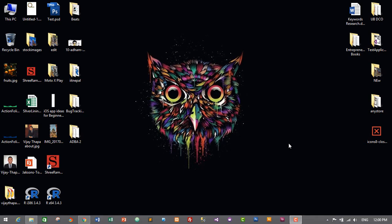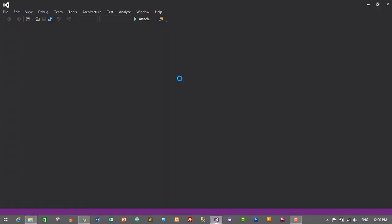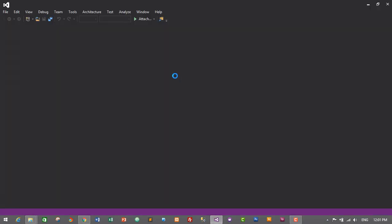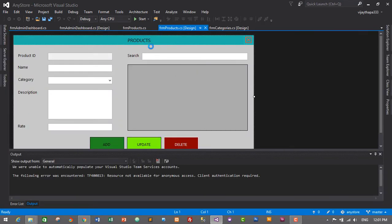First of all we'll need to go to our project folder, which is AnyStore for me. I'll open the folder and open the solution file — AnyStore.solution — just double click on it and it will open in Visual Studio. This is our product form that we designed earlier in the previous episode. If you haven't designed this form, go watch the previous episode — I'll put a link in the description.